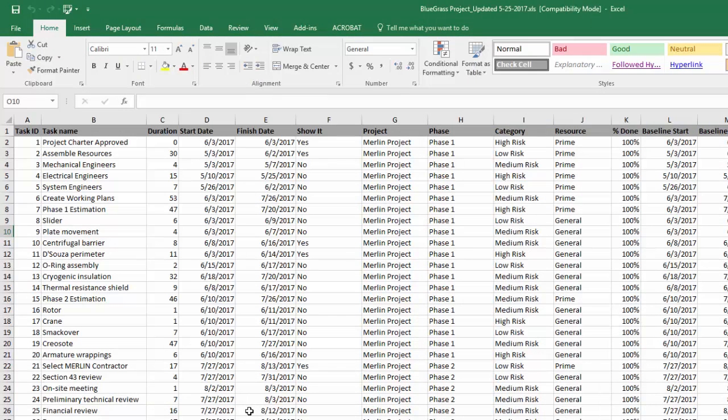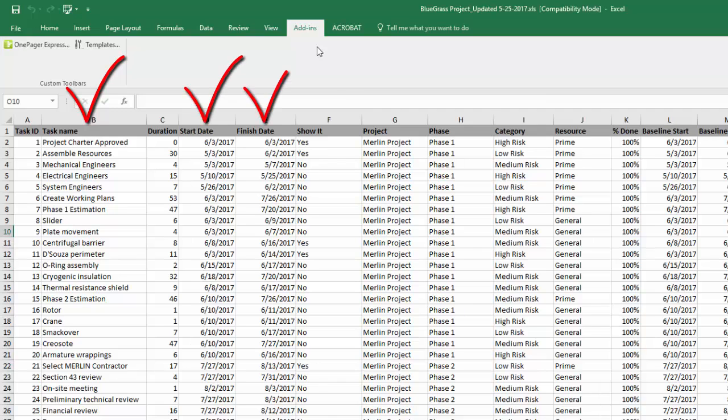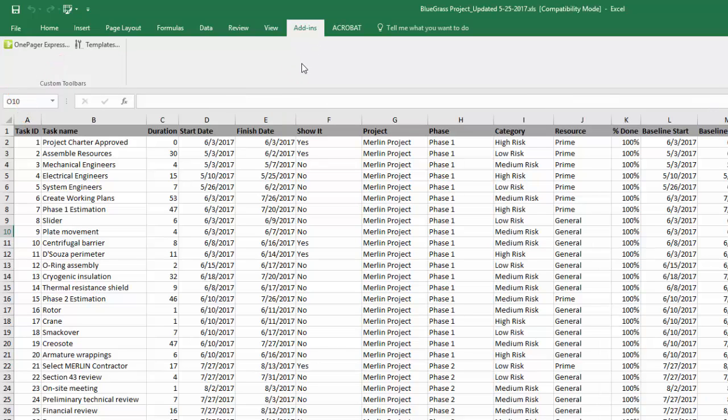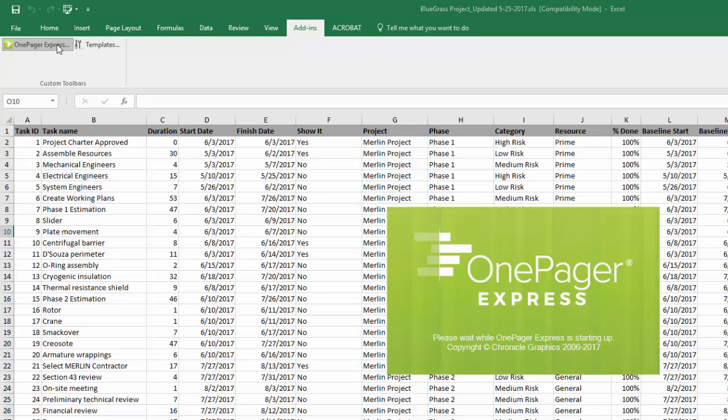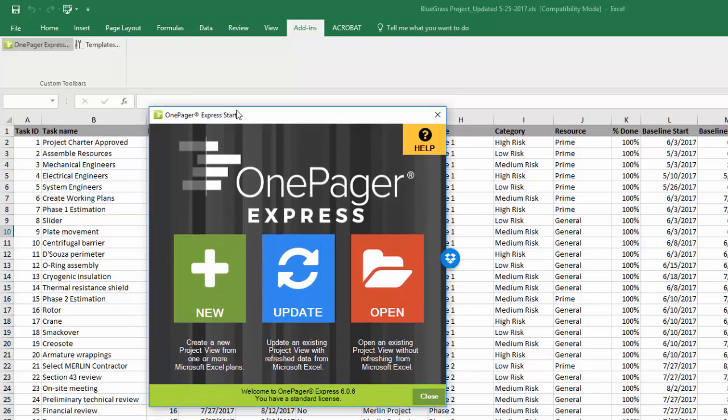Let me flip over to Excel and show you how this works there with OnePager Express. Express is not a trimmed down version of OnePager Pro as the name might suggest, it just works with Excel instead. The basic data you need in your source Excel file is also task name, start date, and finish date. A unique ID will help OnePager recognize each activity and milestone during updates, and a column with yes values will allow you to be selective about what you're pulling into your view.